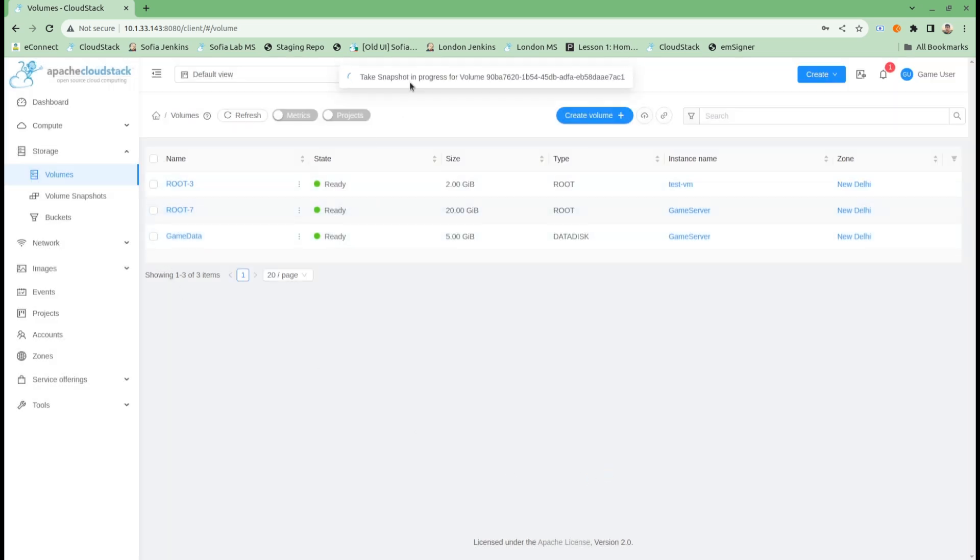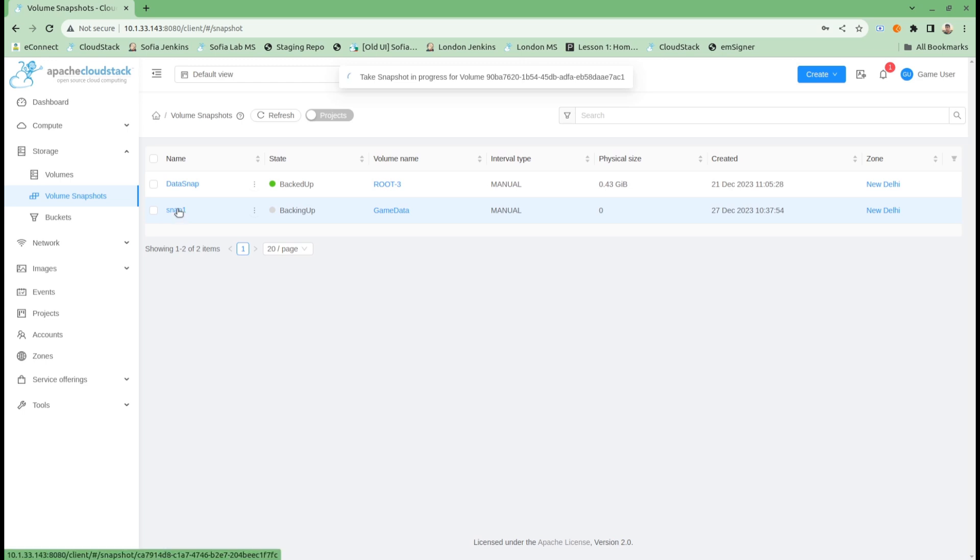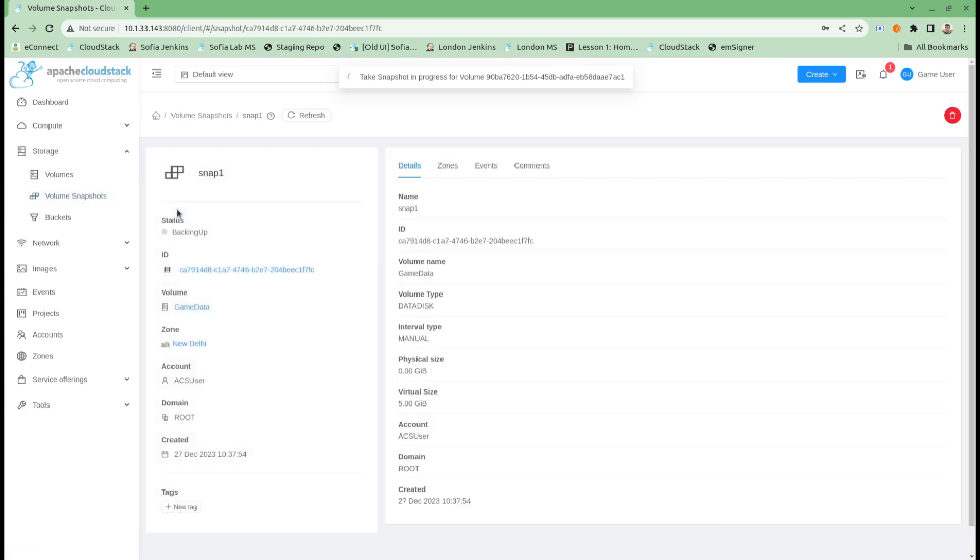This process will take some time. If I go into volume snapshots right now, I can see my snapshot is getting backed up. In the new release, we also get this new tab for volume snapshots called Zones.